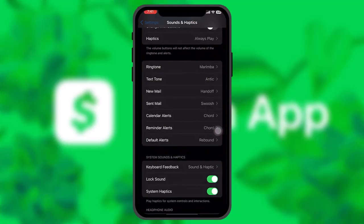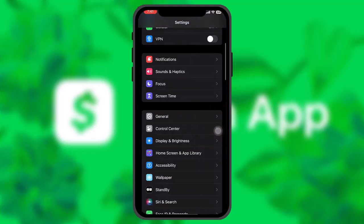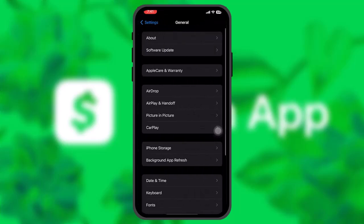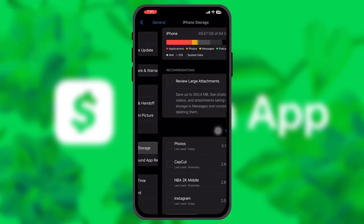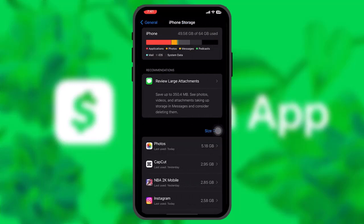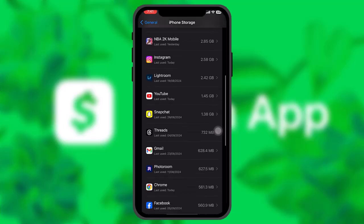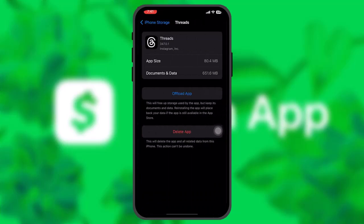Head over to your Settings app, scroll down and tap on General, then tap on iPhone Storage. Once inside iPhone Storage, scroll down until you find the Cache app and tap on it. You'll have two options — simply tap on Offload App. This resets the app by clearing all the bugs and glitches that may be causing the issues.